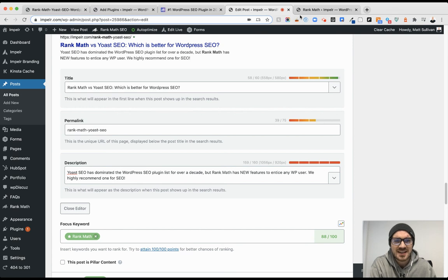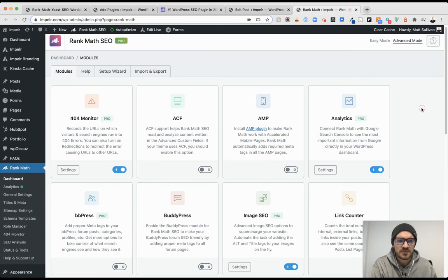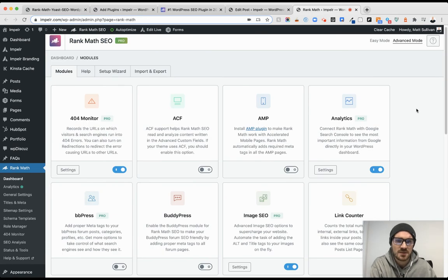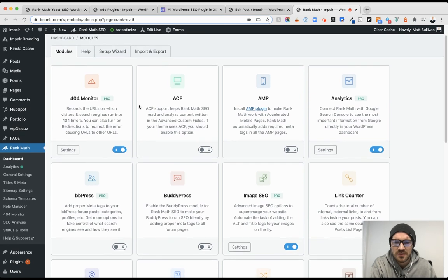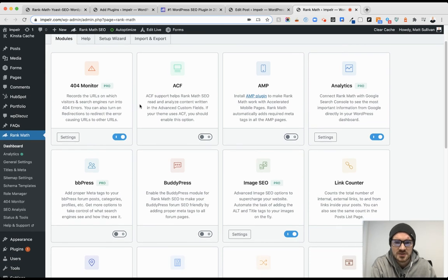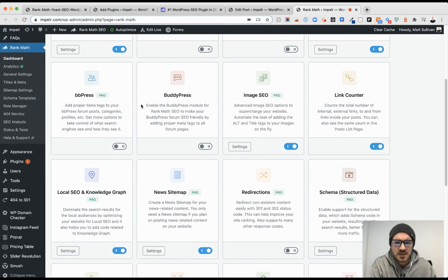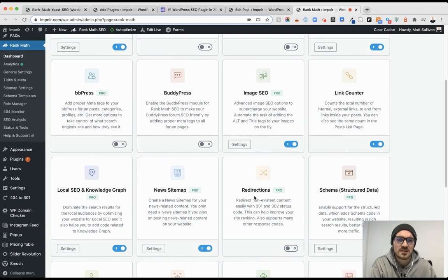And then in addition, the pro version I think is what is the game changer and what really separates it - looking at the different modules that Rank Math comes with. A few of them you don't need at all because there's a lot of ways to do it, such as redirects. You don't necessarily need an SEO plugin to do that for you.